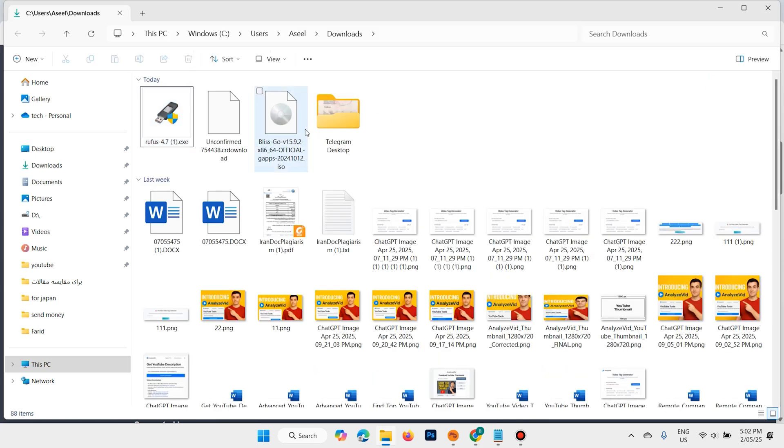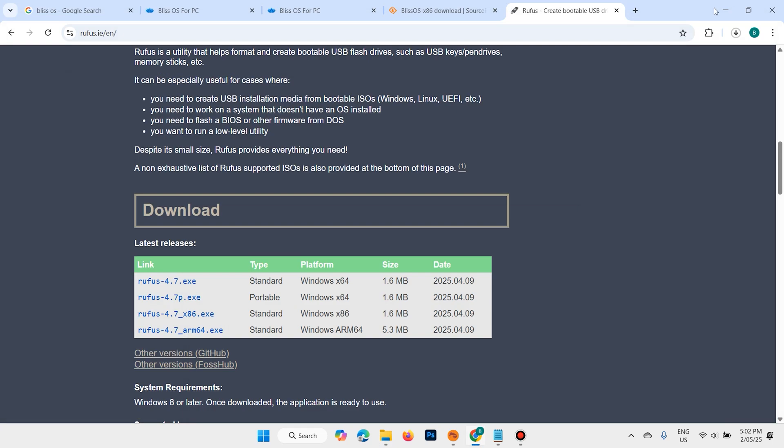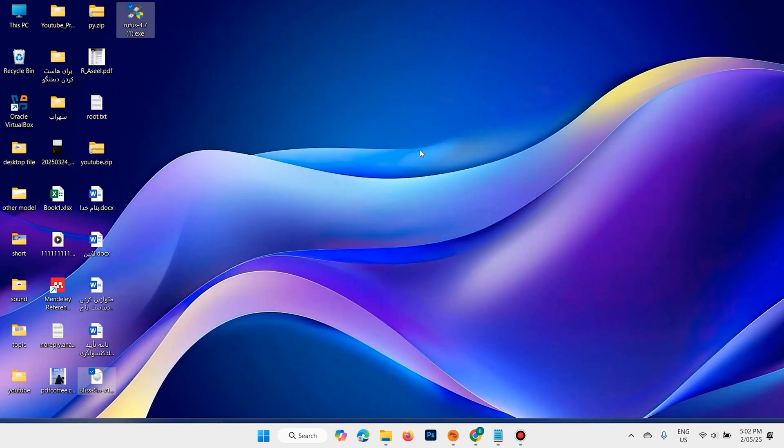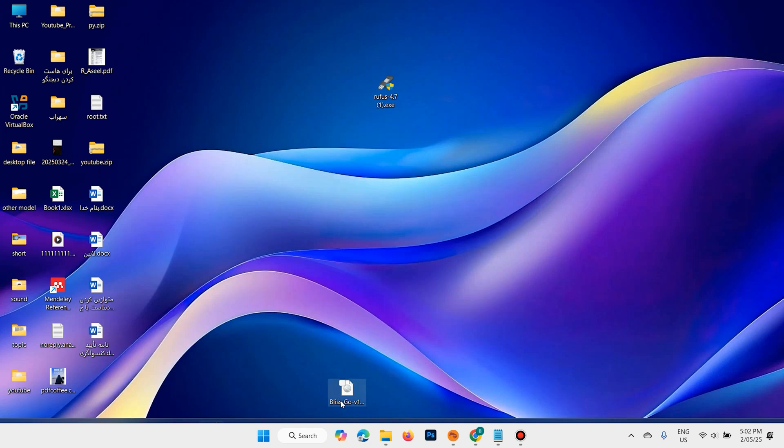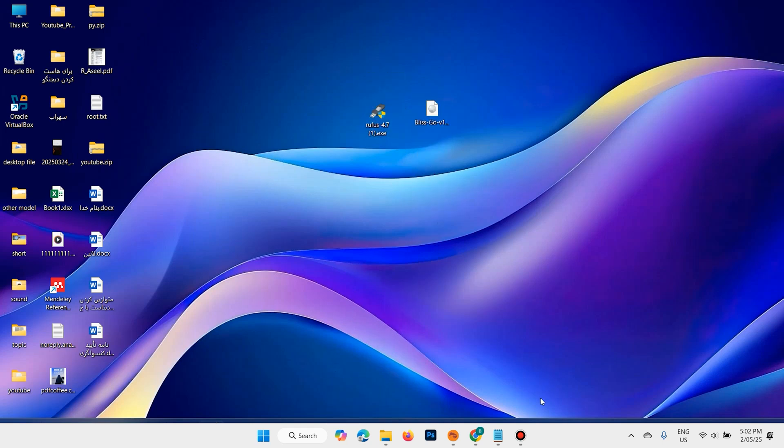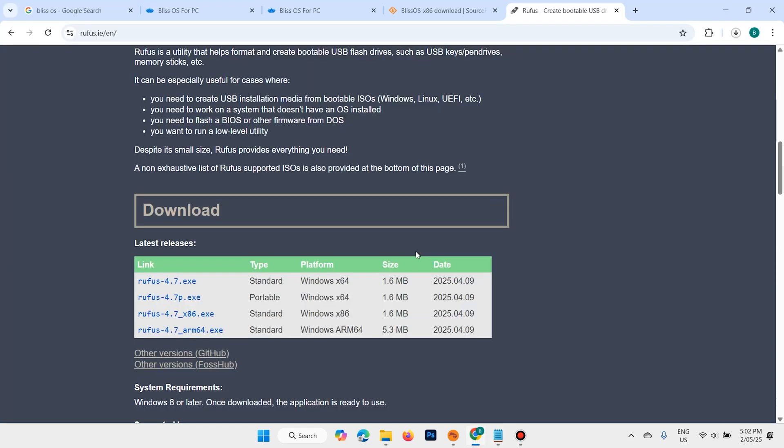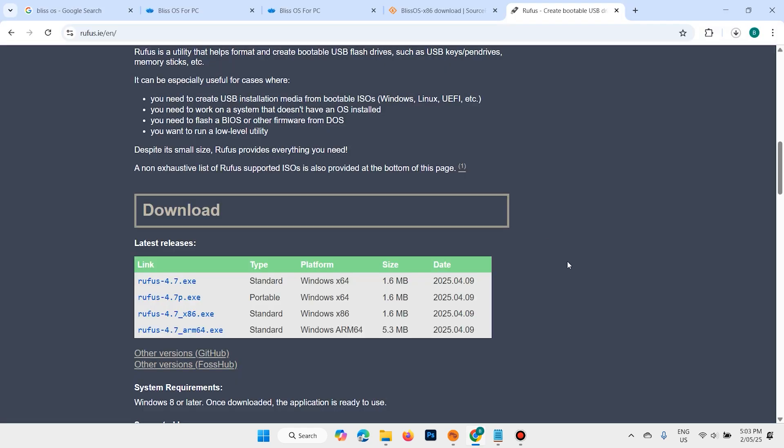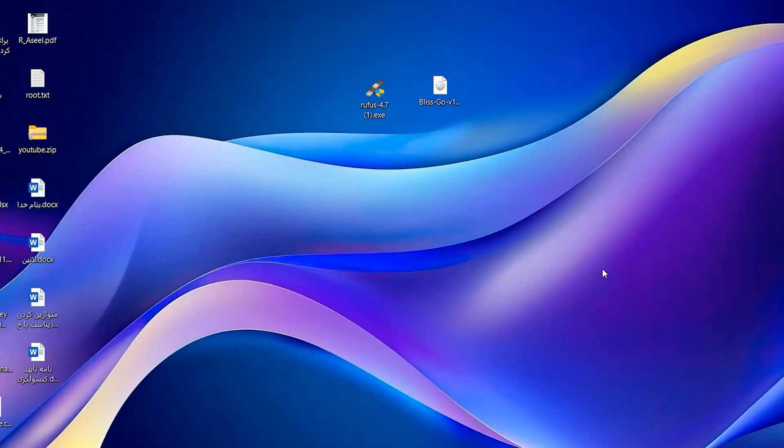I want to copy these two software onto desktop. I want to cut and paste here. I don't need this browser. Here you need a USB flash drive, 8 gig or above. Plug it into your system.